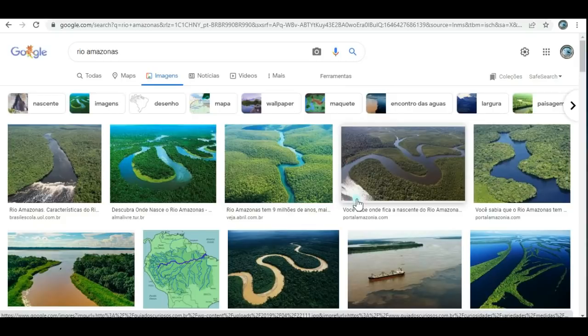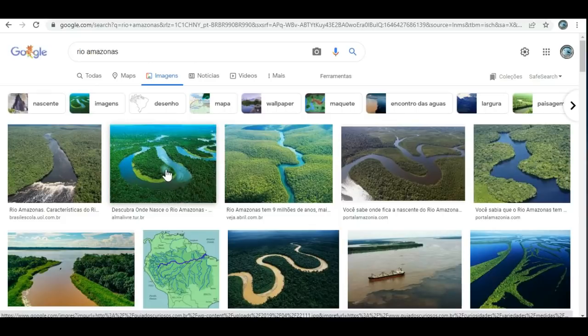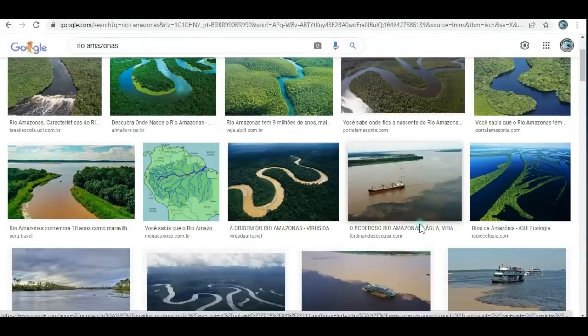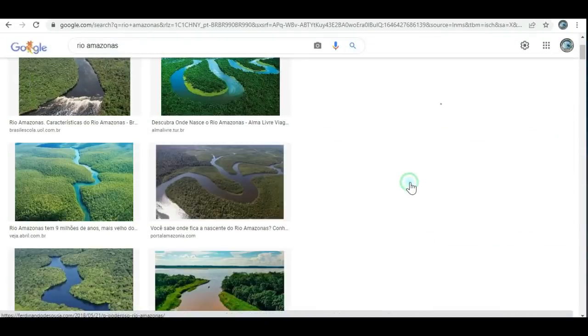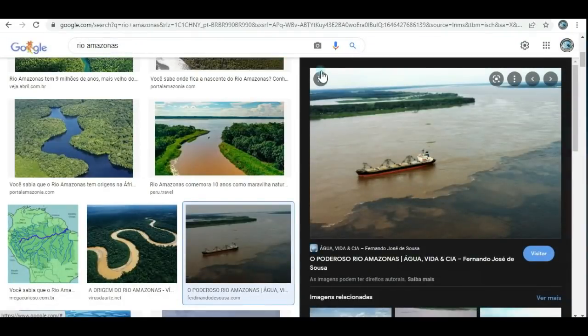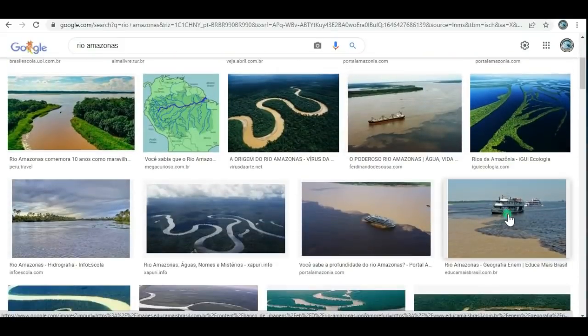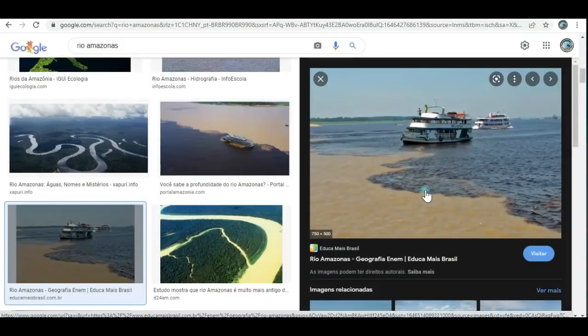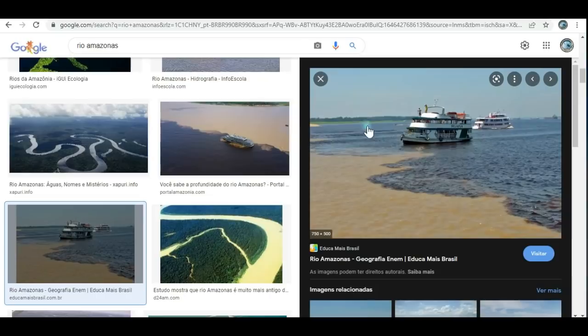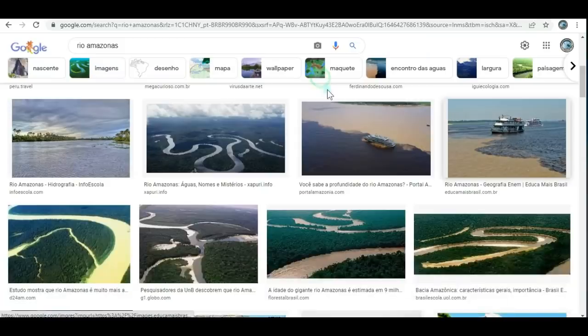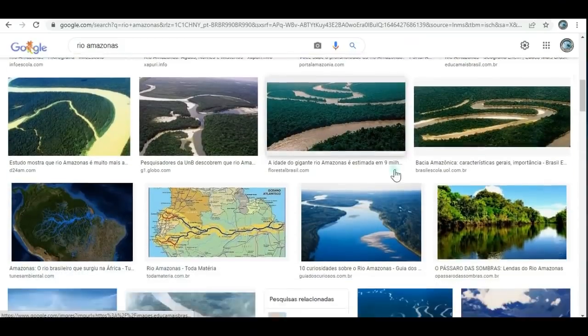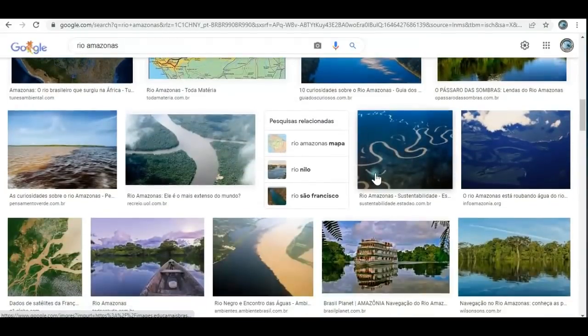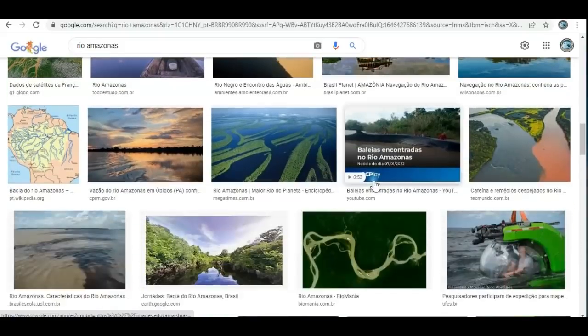Aqui nós temos o maior rio do mundo, um tesouro do Brasil. É o maior rio do mundo, o Rio Amazonas, tanto em quantidade de água como também em comprimento. Então você vê que grandes navios passam por ele. Então é um grande tesouro aí de todo o povo brasileiro.